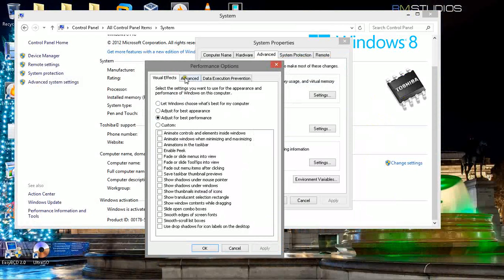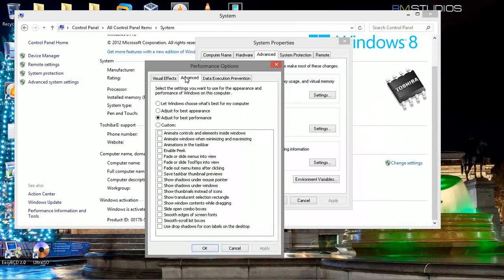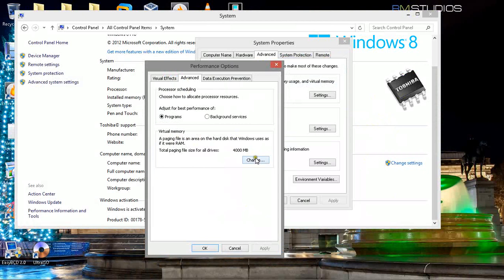Once it's done, click Advanced. And you got this virtual memory. And over here you gotta change something.